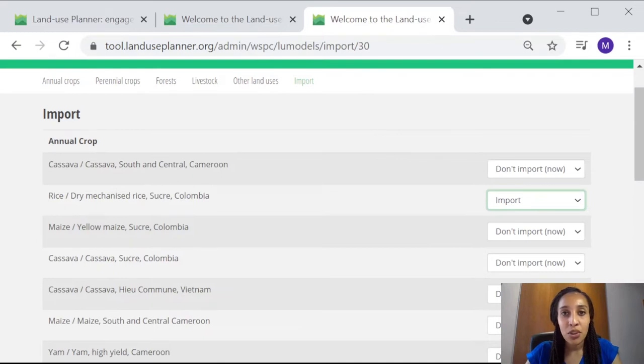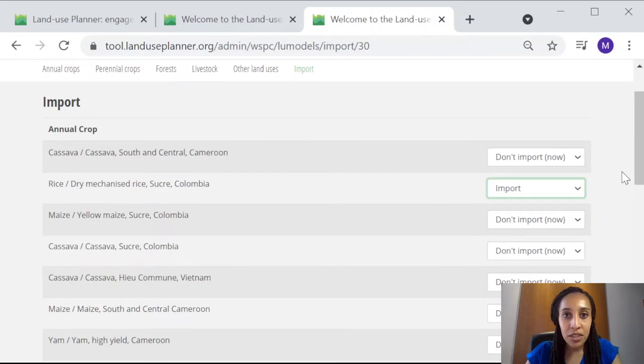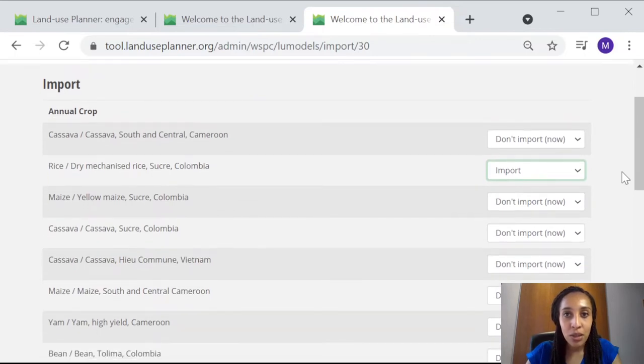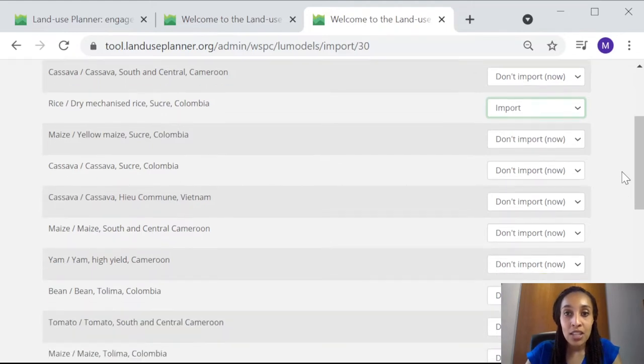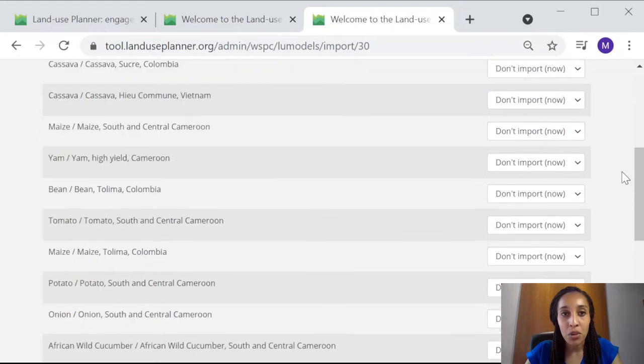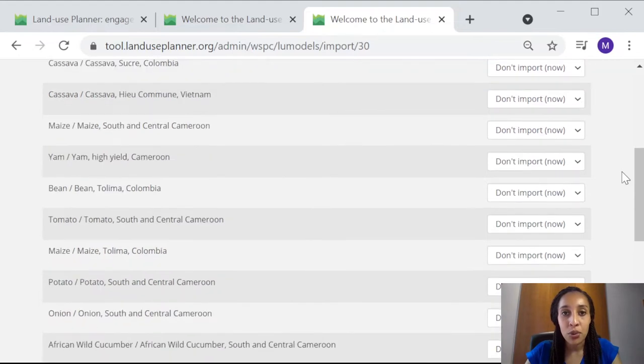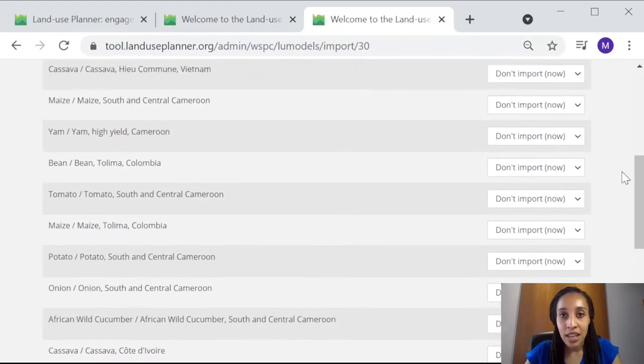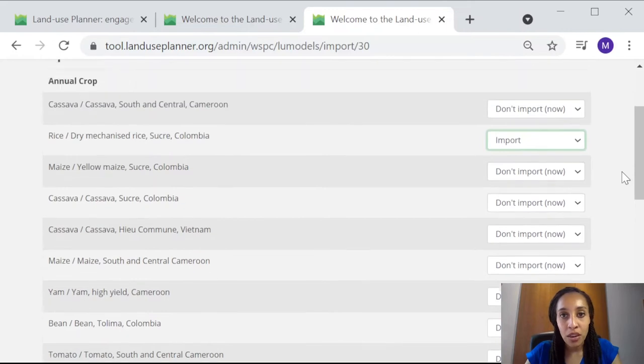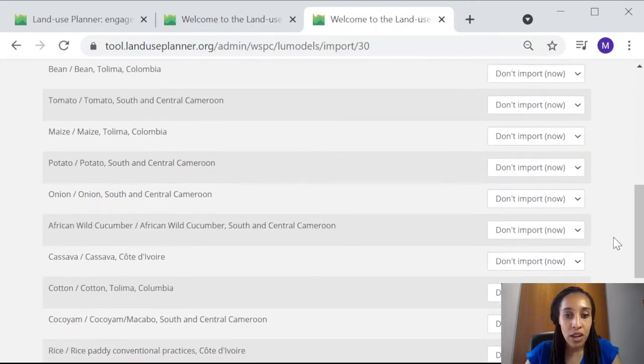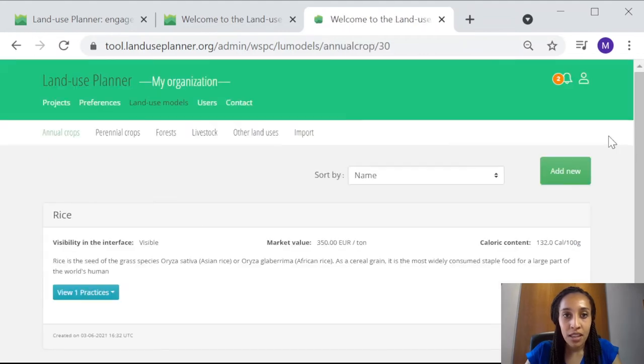Let's say, for example, that we're interested in rice cultivation. If we don't have our own data on rice cultivation, we can check to see if the Land Use Planner already has some data available. Here's a list of all of the land use data that has been made available in the tool. And you can select to import or not import only those that are of interest to you. So here I'll select to import rice. Then we'll import that into our workspace.